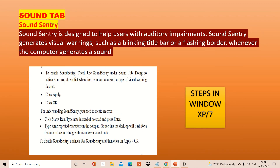Another feature is sound sentry. Sound sentry is designed to help users with auditory impairment. Sound sentry generates a visual warning — such as a blinking title bar or flashing border — whenever your computer generates a sound. For people suffering with auditory impairment, sounds and beeps are not useful. So instead of sound, they need a visual warning in the form of blinking or flashing light. By enabling sound sentry from the Ease of Access in Control Panel, this visual warning facility can be activated.